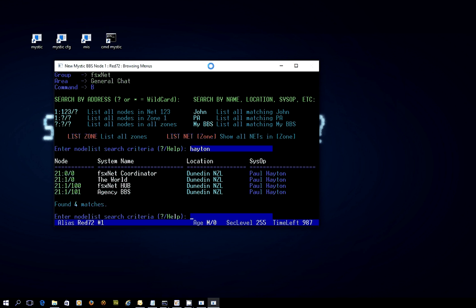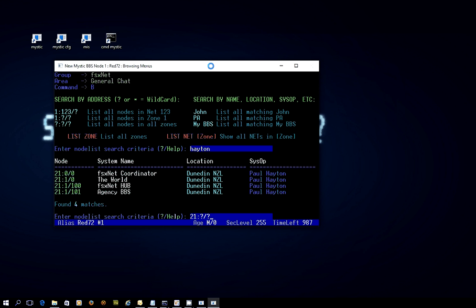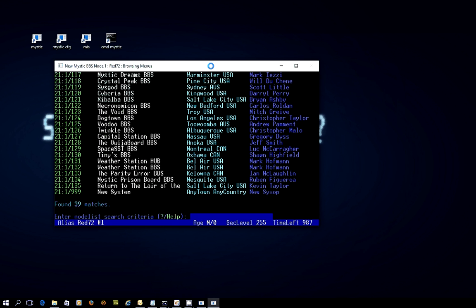You can also see that there are options of just doing wildcard searches. So if I wanted to, say, show me everything in zone 21, it doesn't matter which net and it doesn't matter which node number, then here we are, showing me all the bulletin board systems that are connected to FSXnet, showing me the system name, whereabouts they are, and who the operator is. And at the time of doing this, there were 35. And you can see the default system address at the bottom there.